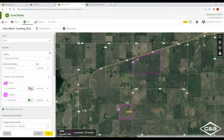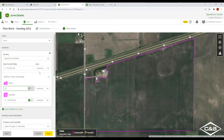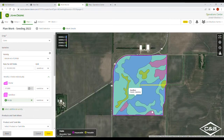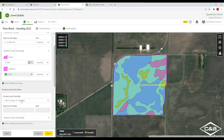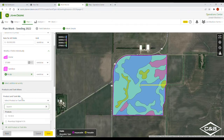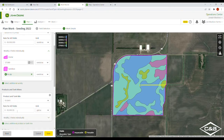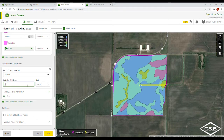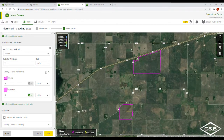Here we can put in our population for both of them. I'm going to put 37,000 in for home and I'm going to put a prescription that I pre-loaded already for the sandbox — you can see that comes up already. Now I can go to select products for product and tank mix. We're going to put starter fertilizer down. I'm going to put in a rate of seven gallons per acre, or you can modify that for each field if you'd like.